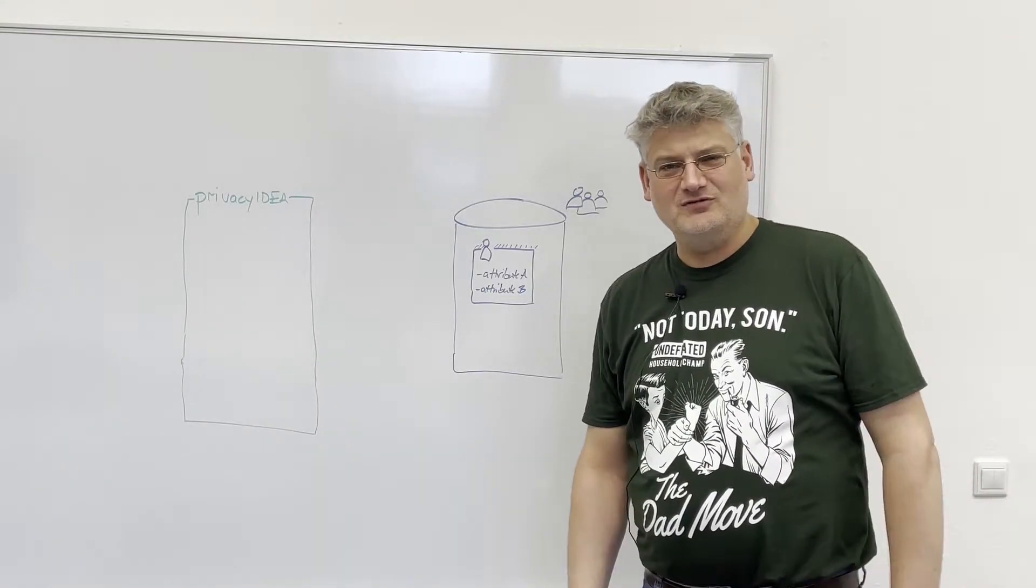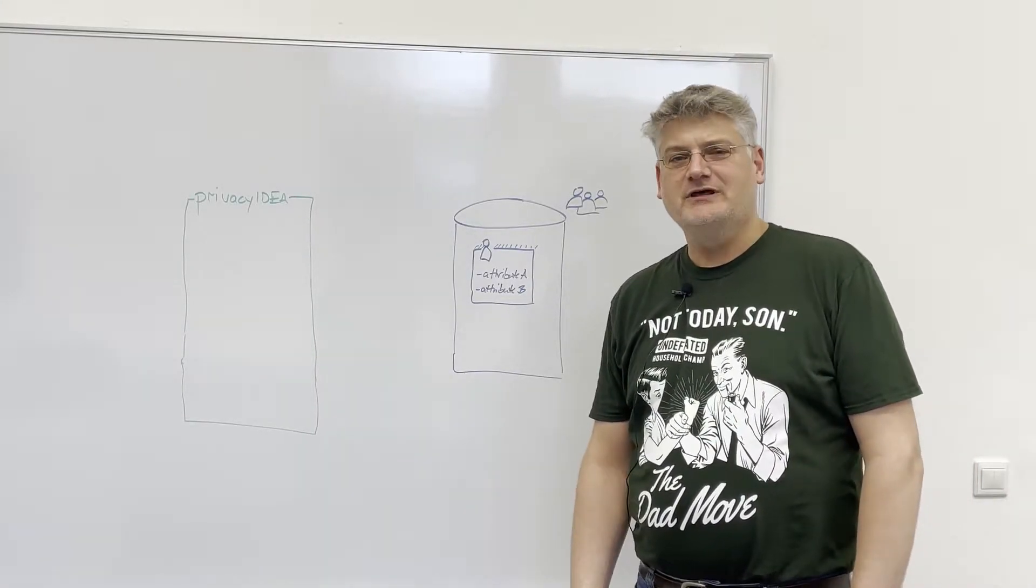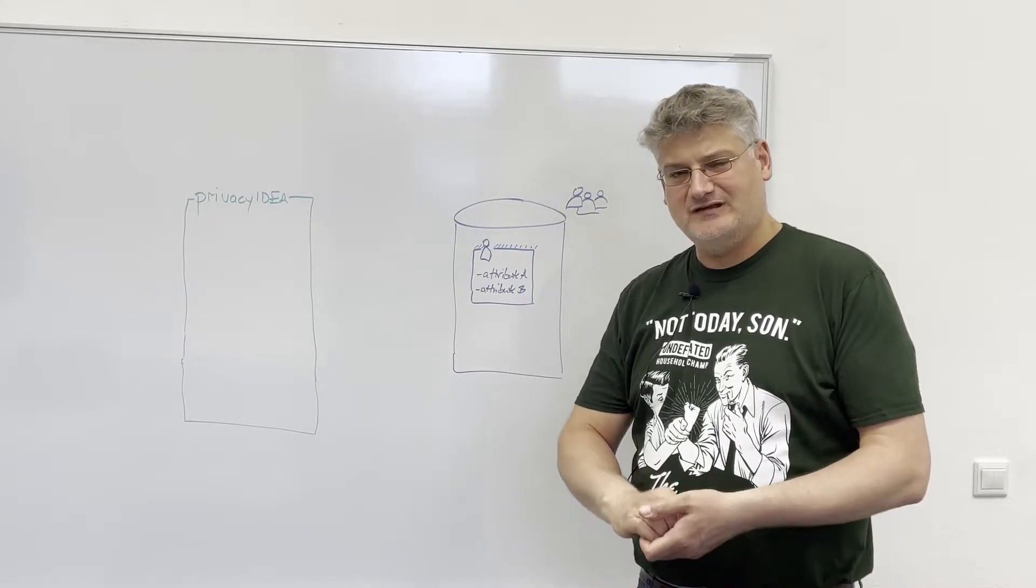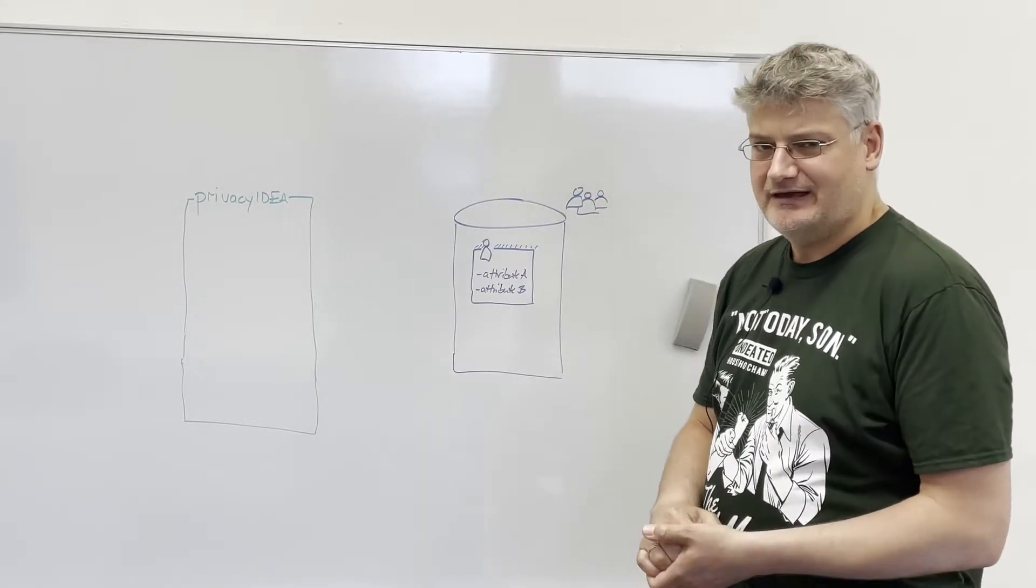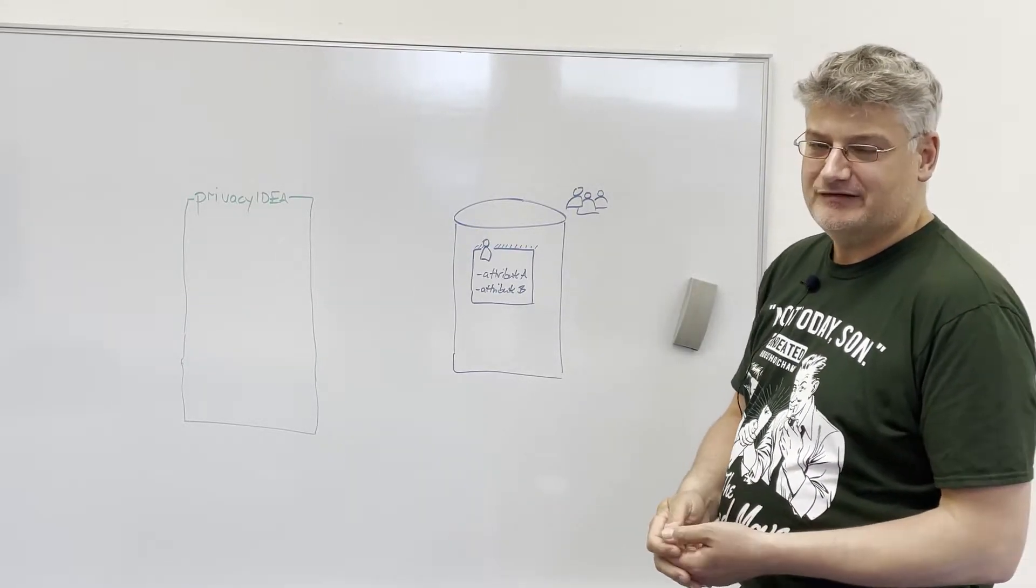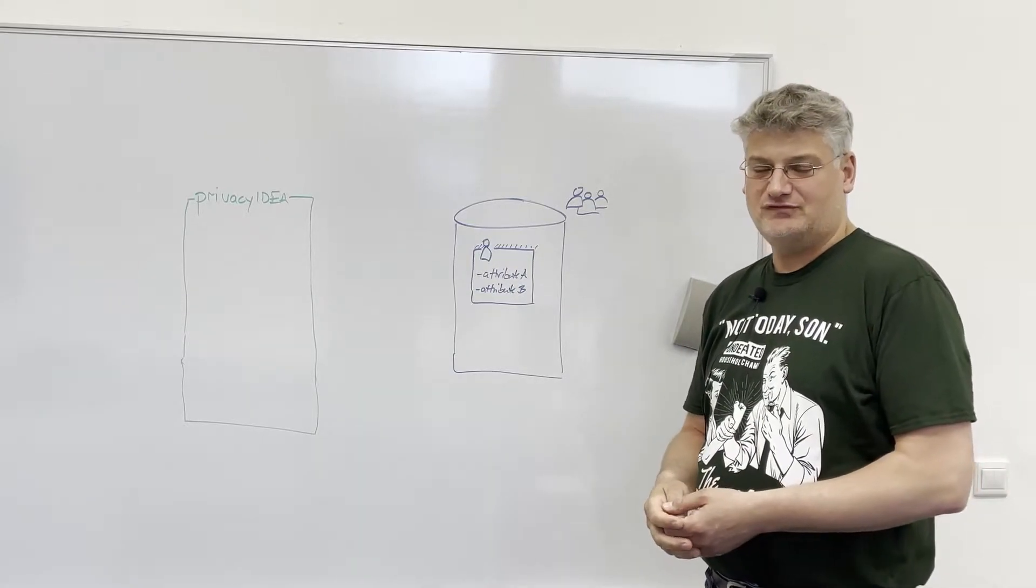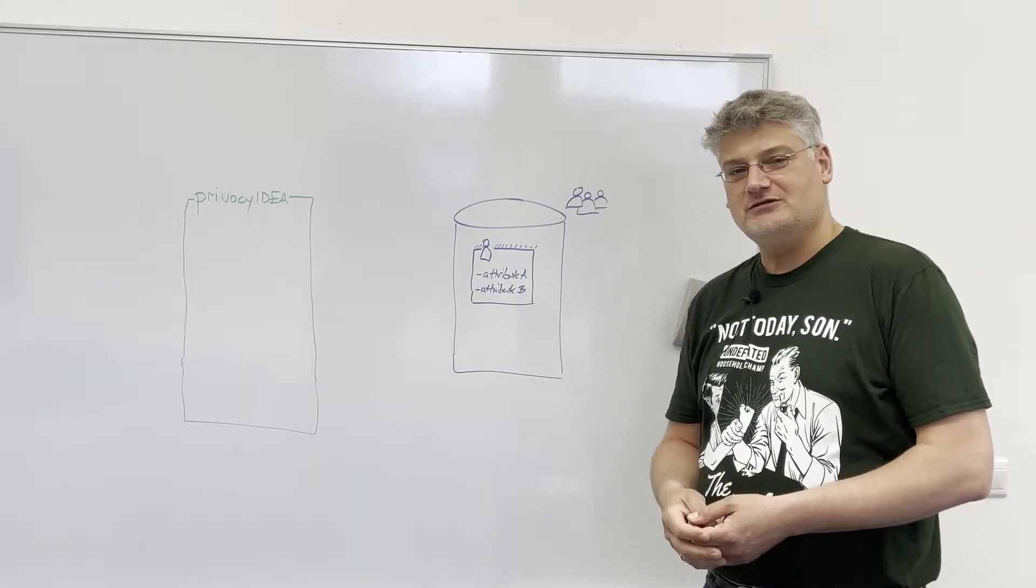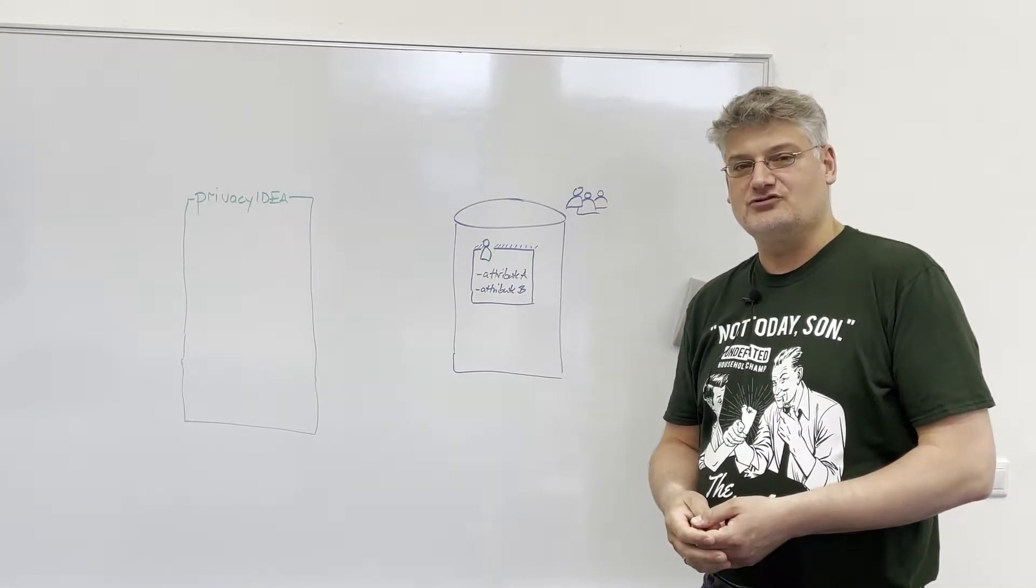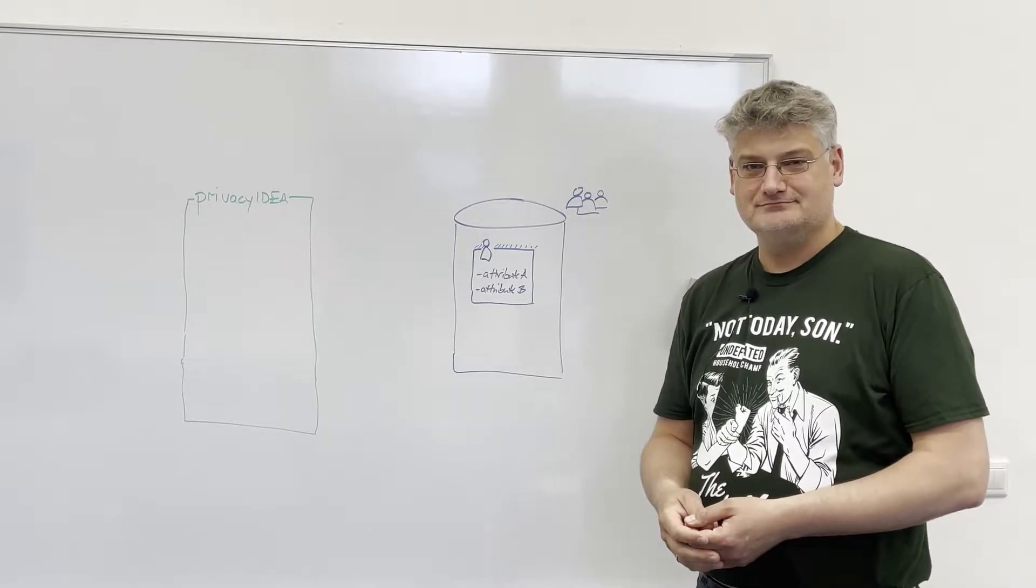Hello, my name is Cornelius Kölbl. Today I want to tell you some details and possibilities about the custom user attributes, which are new in Privacy IDEA version 3.6.